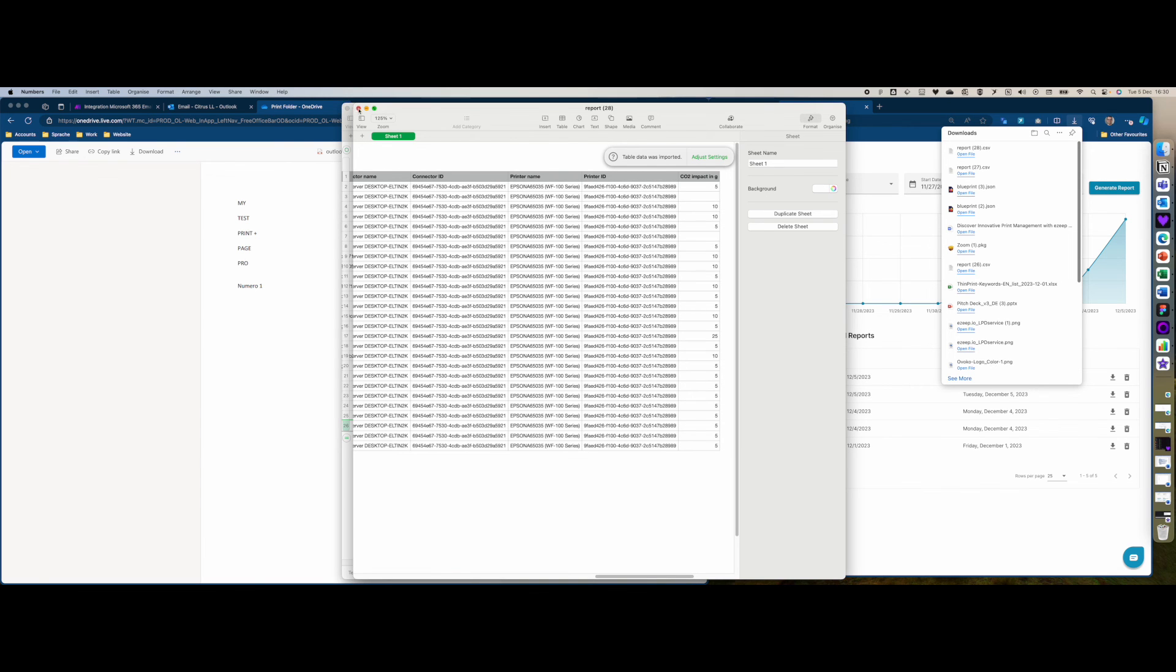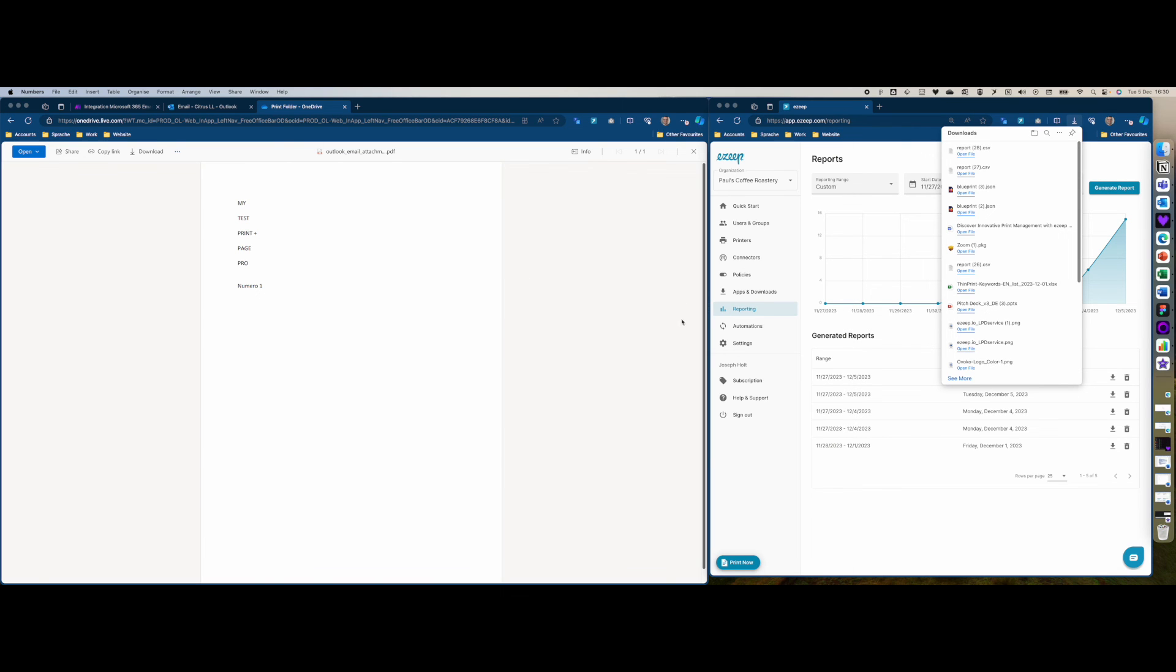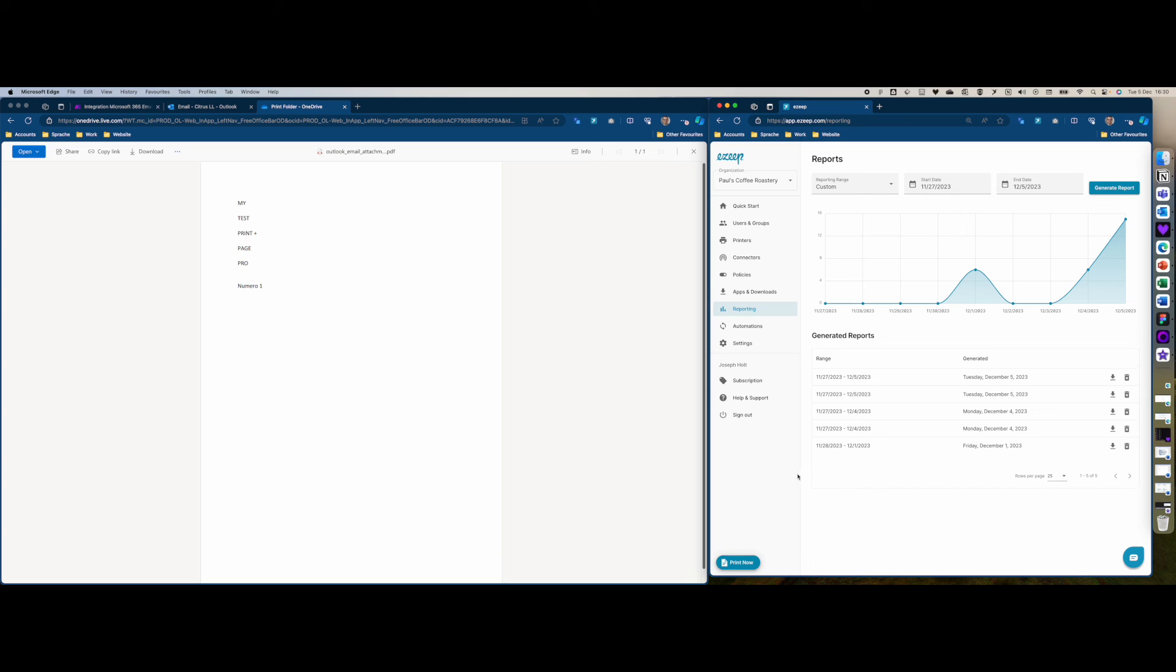So that's how the workflow works. It's a very simple, very easy way to automatically print out any attachments you receive via Outlook. As I mentioned, EasyBlue is free to use up to 50 pages with Make. Make also offers a free account, so it's not going to cost you a dime to test this out. Then you can scale it up depending on your needs. Thank you for watching and hope to see you in another video.